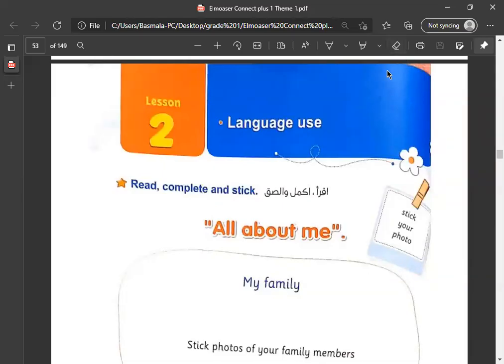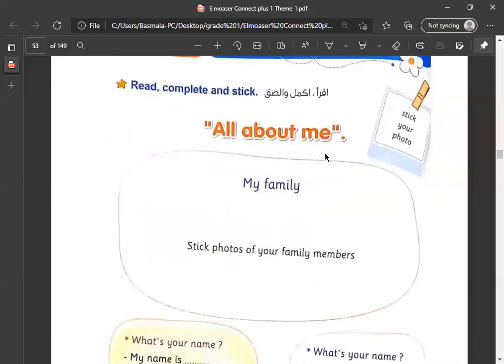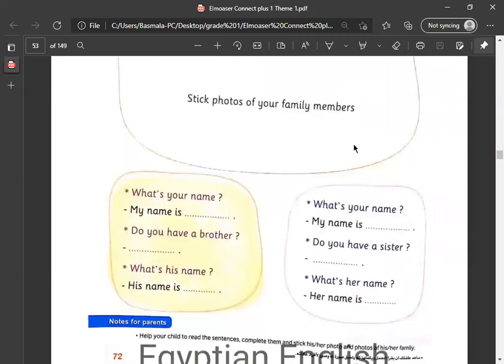بسم الله الرحمن الرحيم. It's Connect Plus 1, Unit 2, Listen 2 - All about me. كل حاجة عني - My family. What's your name? اسمك ايه?